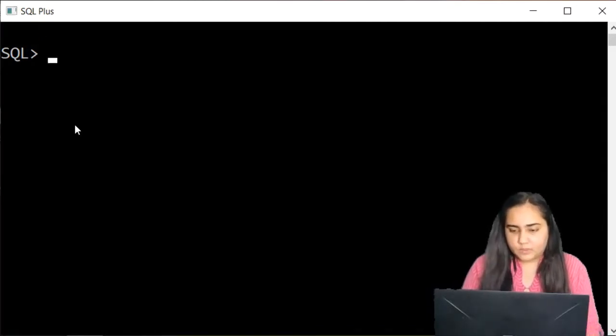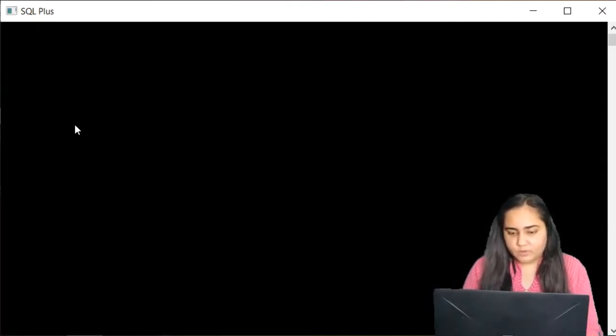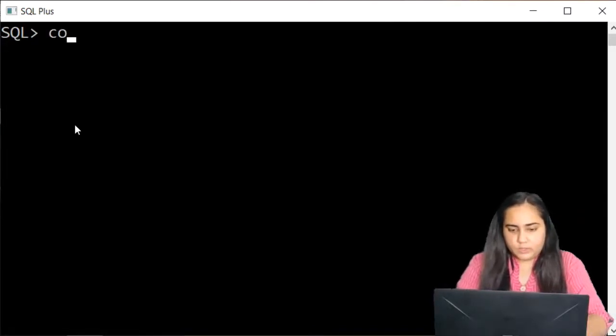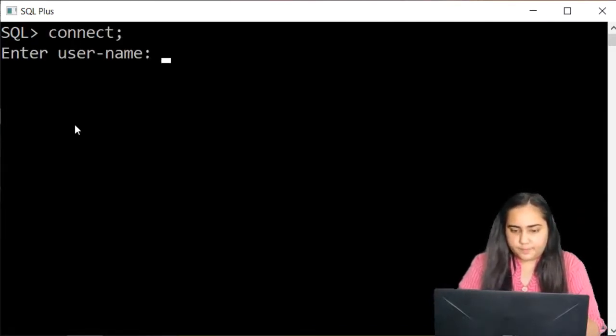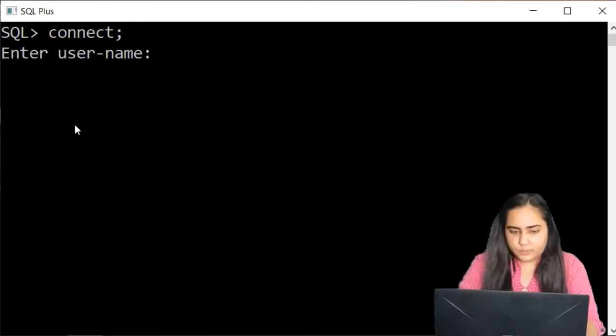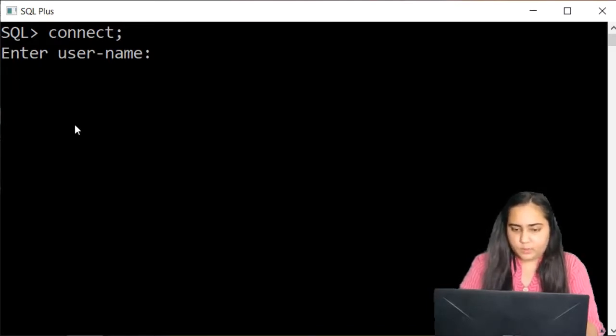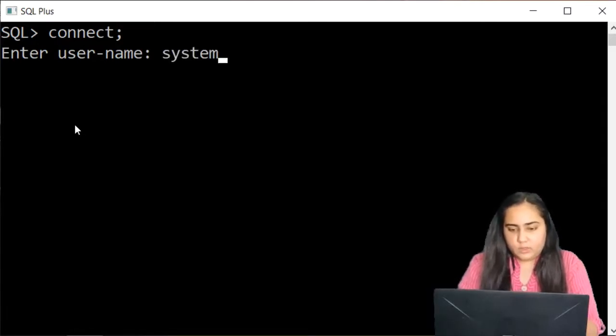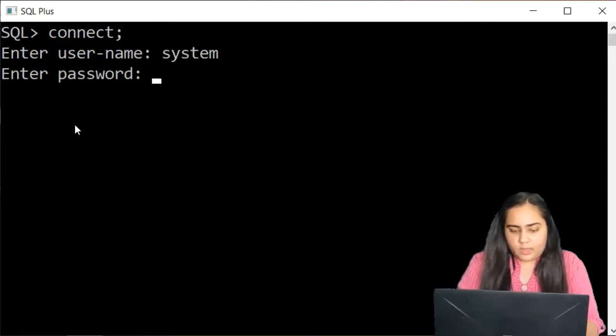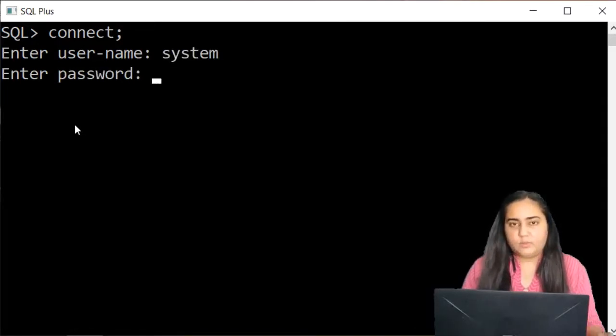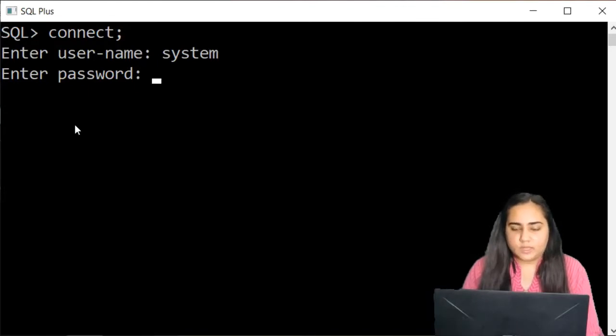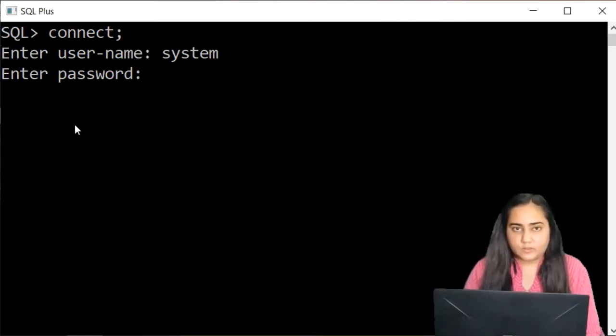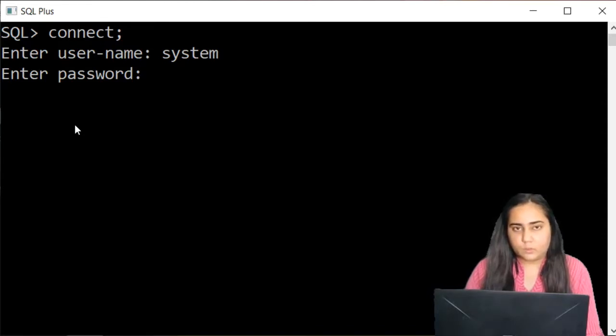So in this I've already connected to the SQL command line. You would also need to connect so I'll just show that to you again. Once you do connect then you have to enter a username and the password. Username would be most likely system and the password will be the password that you created for this account while installing your software.